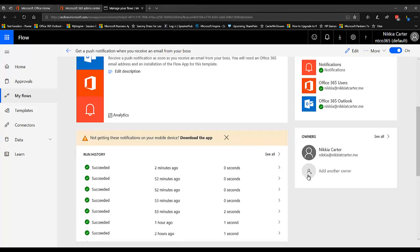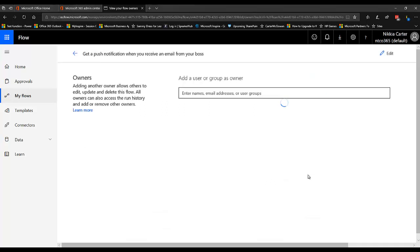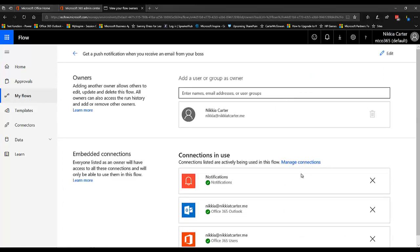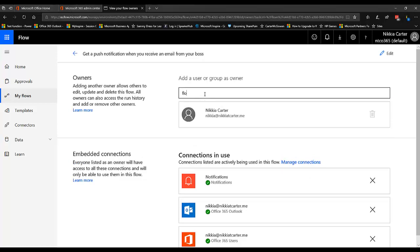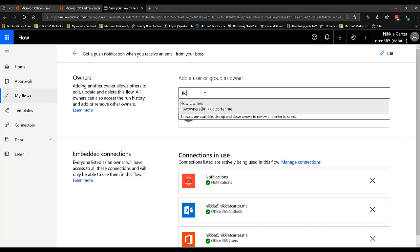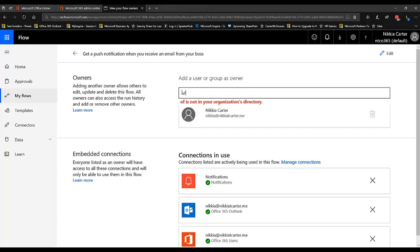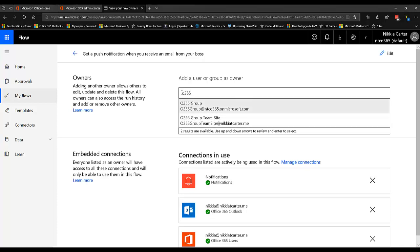So what I need to do is I need to add another owner by clicking on that bubble. I can add another owner. And I can choose to create a connection to the security group that is the flow security group. But I also can do one of the Office 365 groups as well.